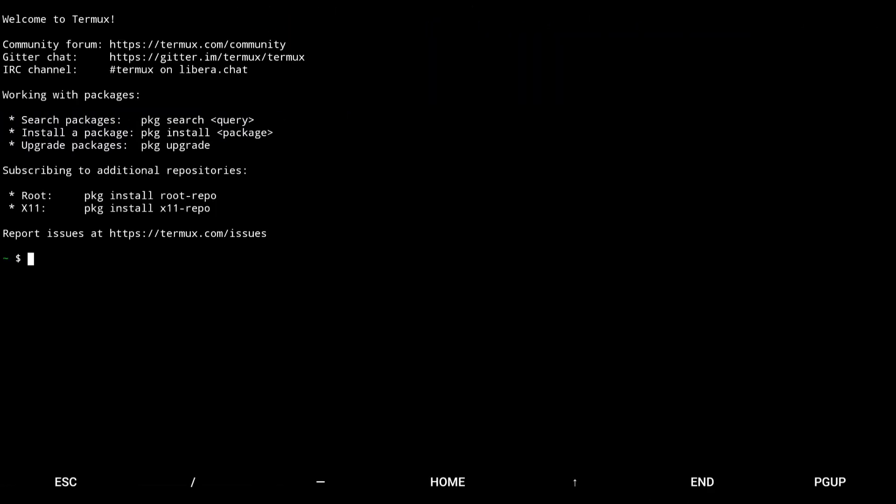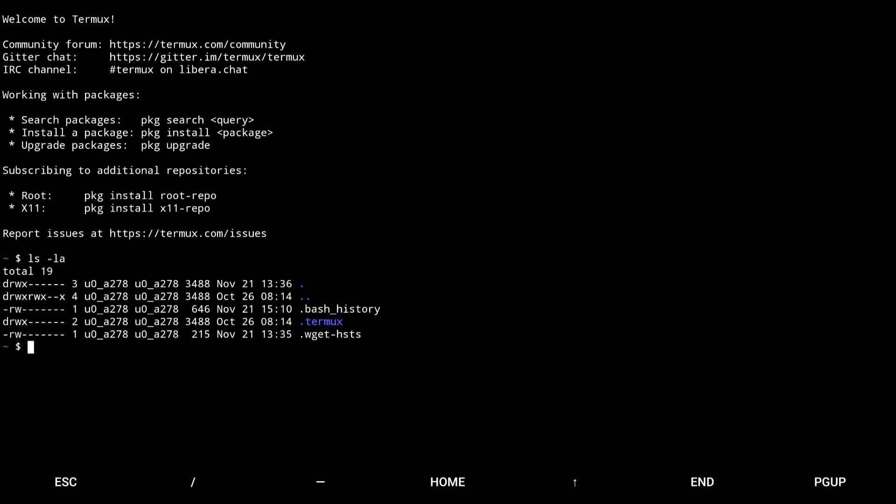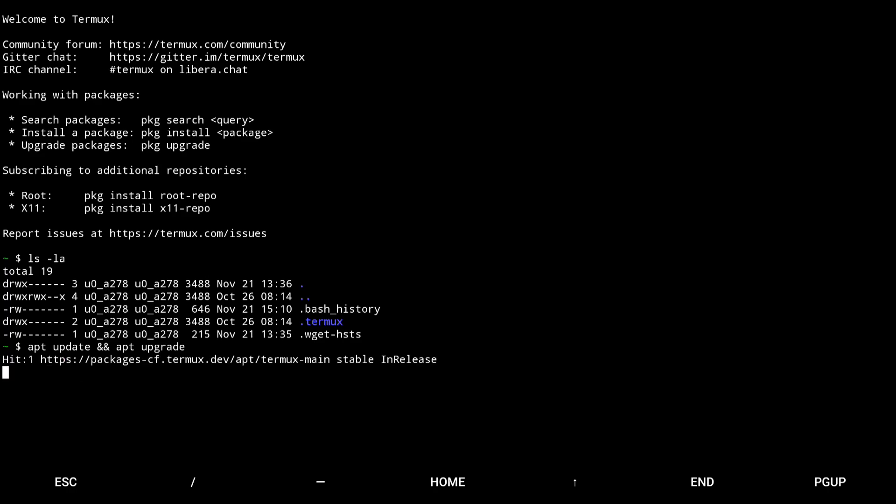When the application asks, type 'y' to continue. You can check the official information on its GitHub to see everything you can do with this fantastic application.